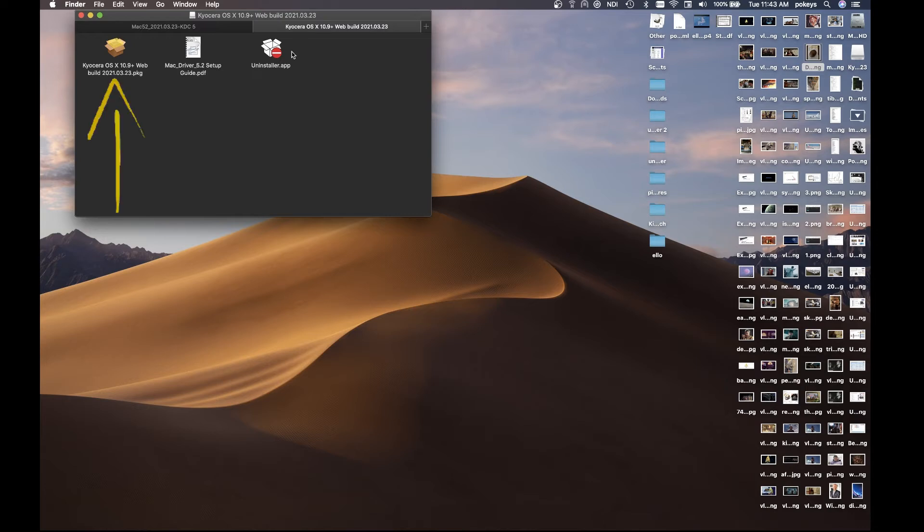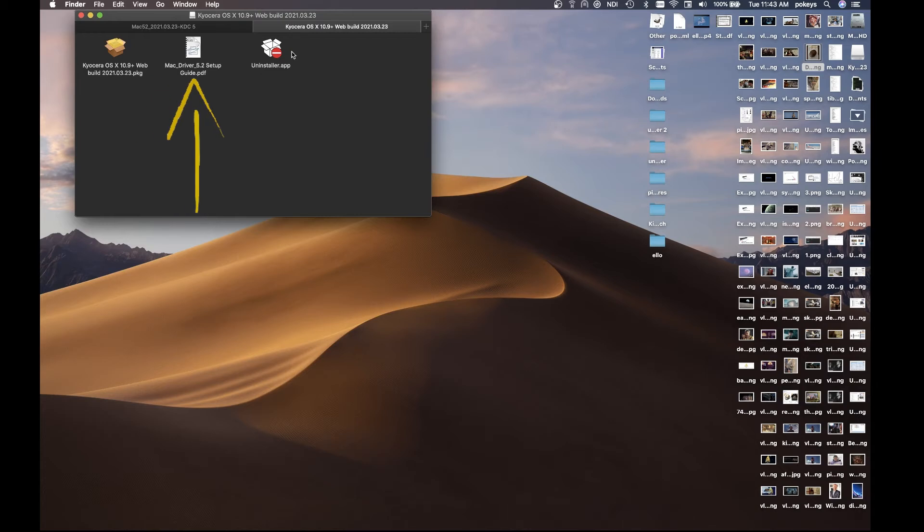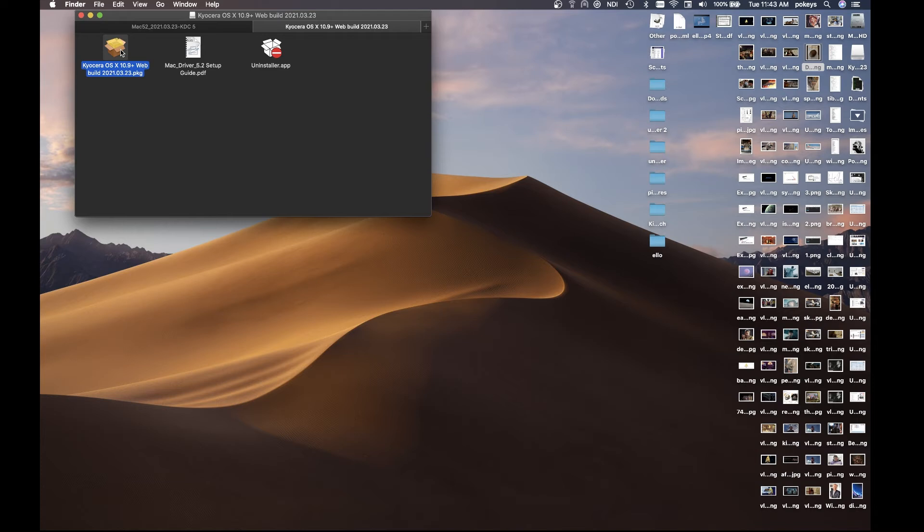The file will open up and you'll find these three additional files. On the left, you will see Kyocera OSX 10 plus file. In the center, the MacDriver guide. And on the right, an uninstaller app. Click on the first file.